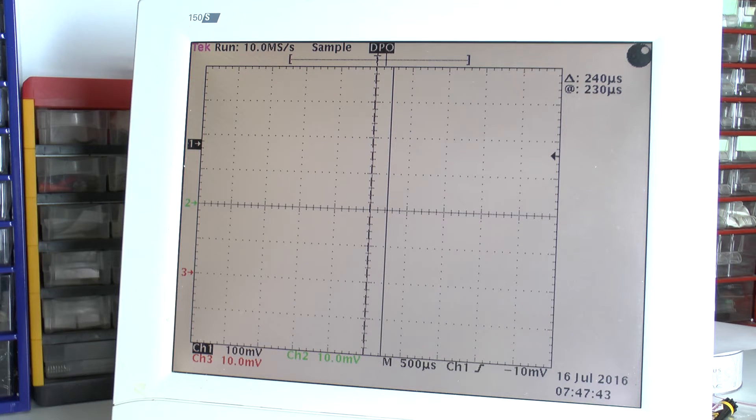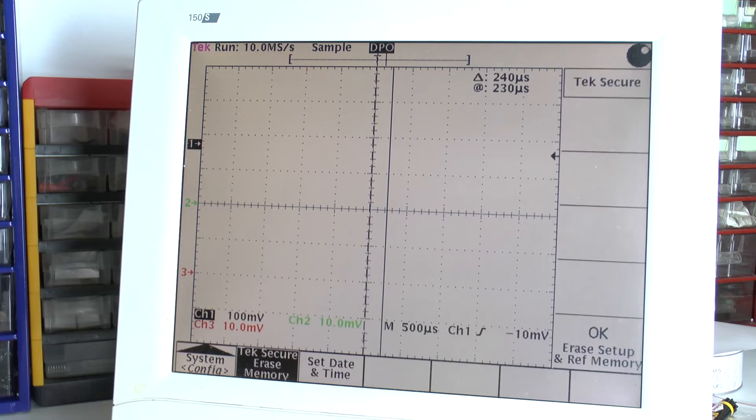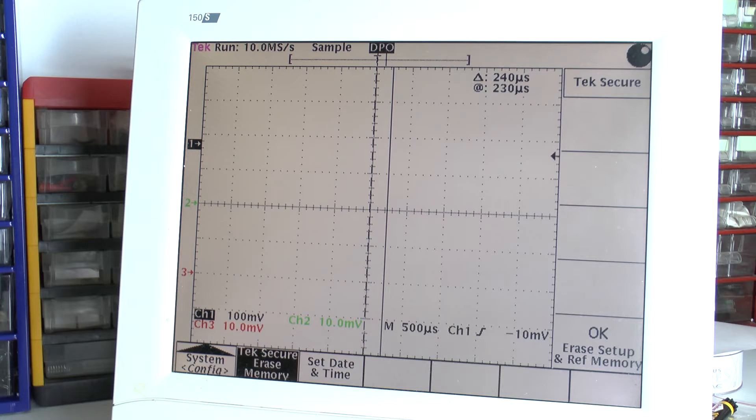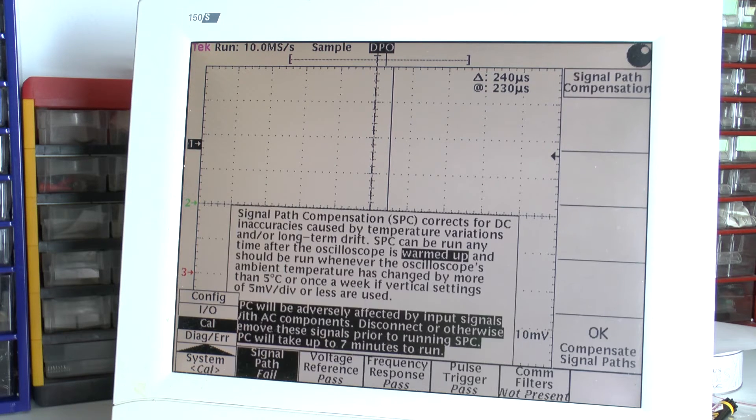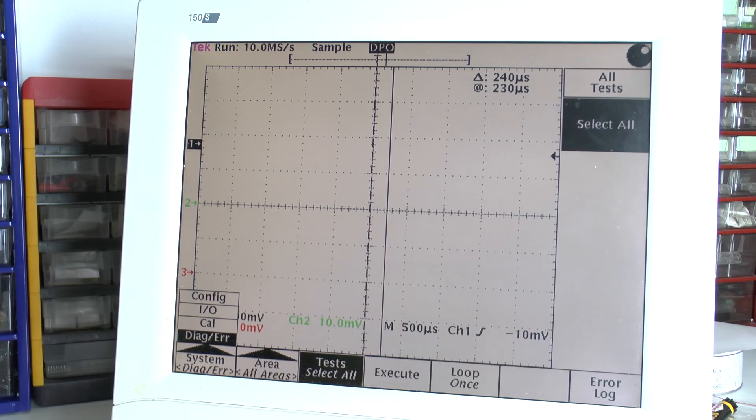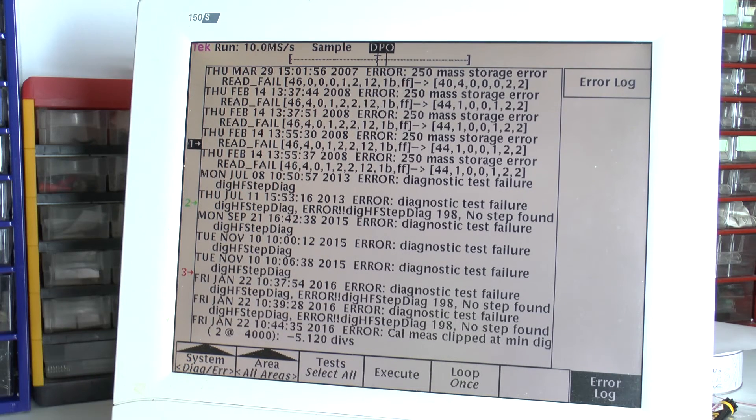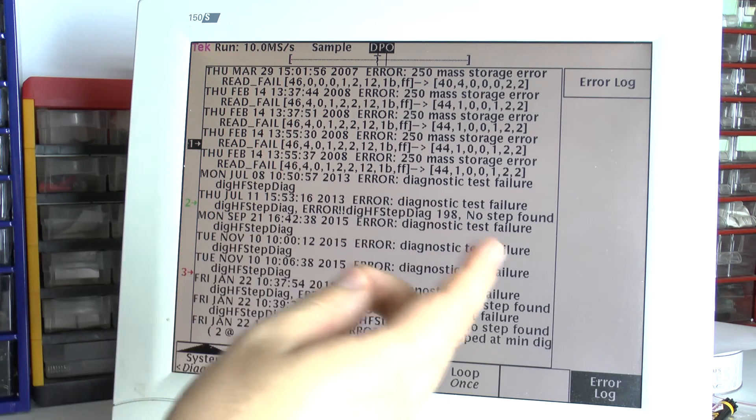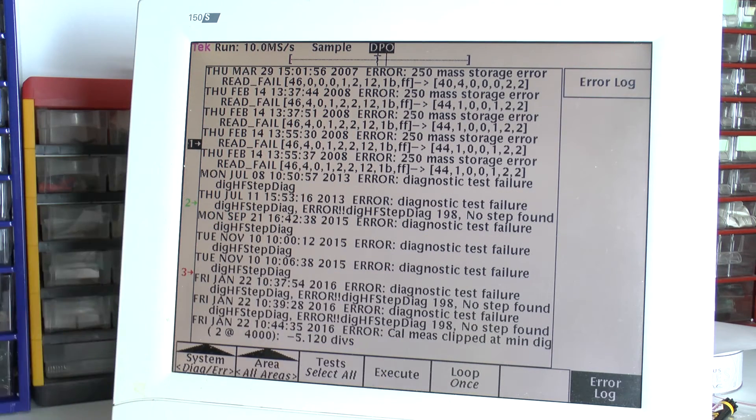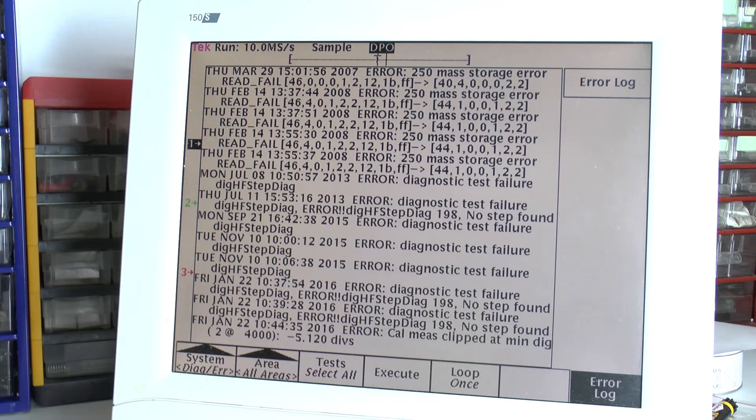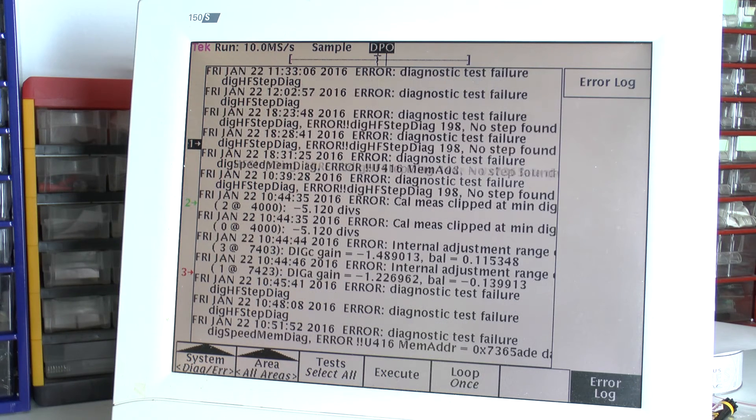One more little bit of advice for all those who are looking at the error log. You will see you cannot scroll to the left and to the right, only up and down when you are viewing on the scope.